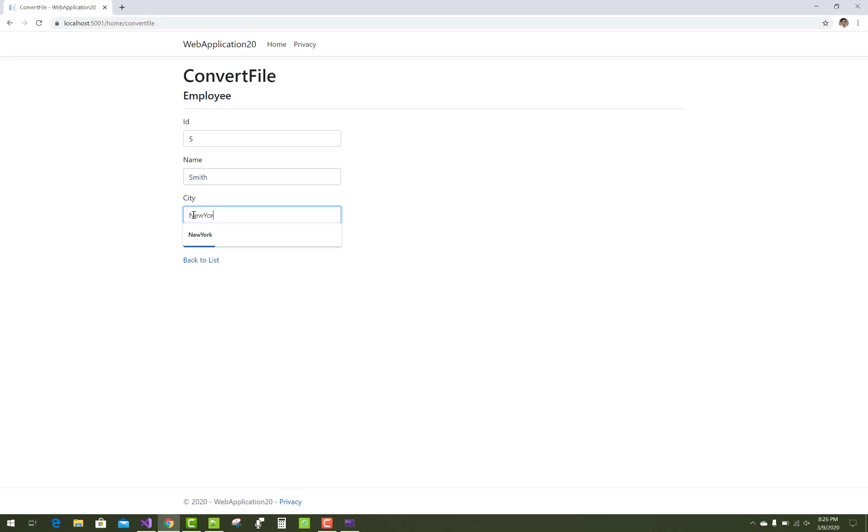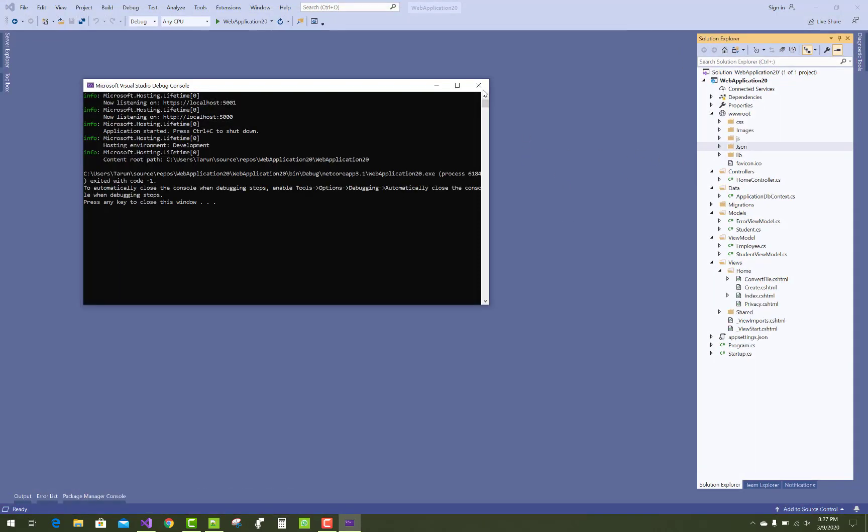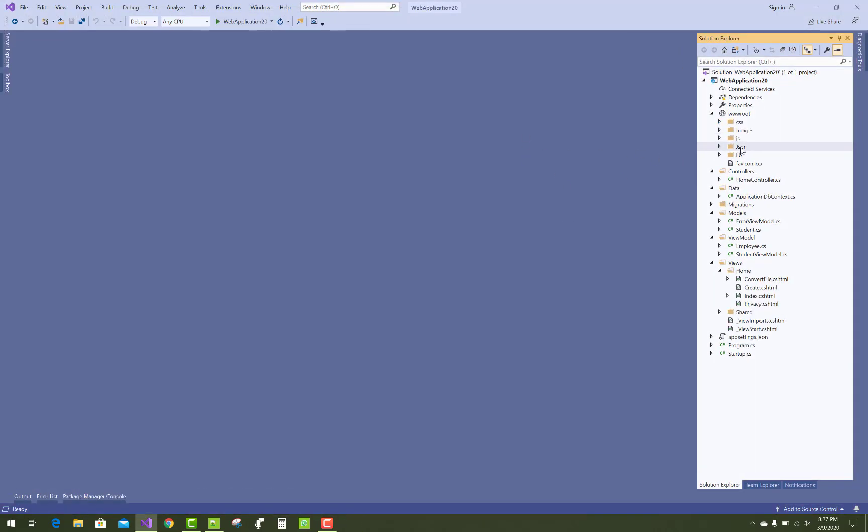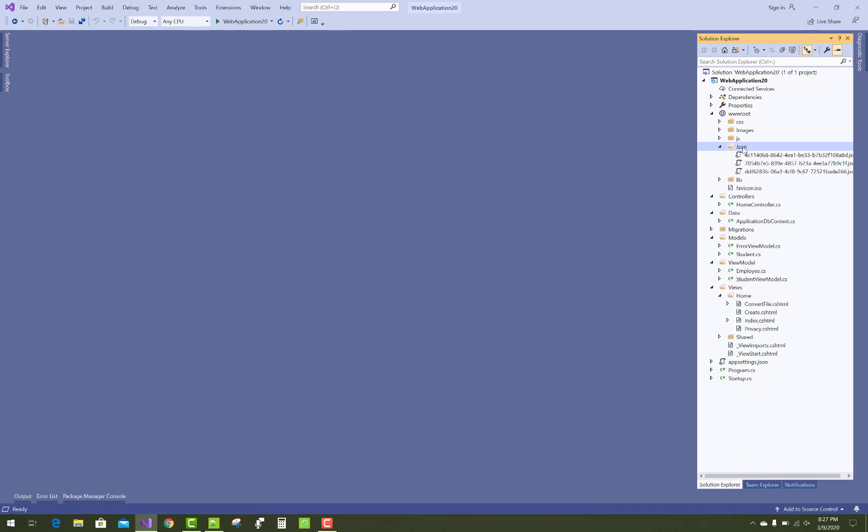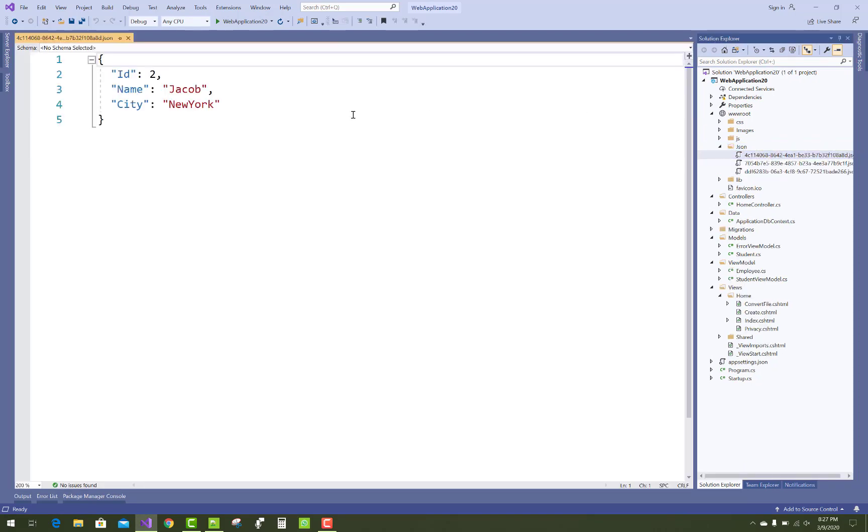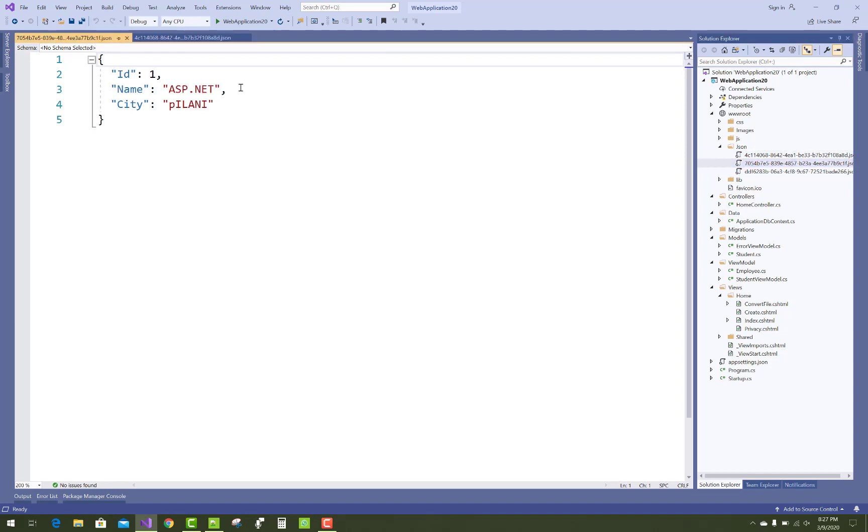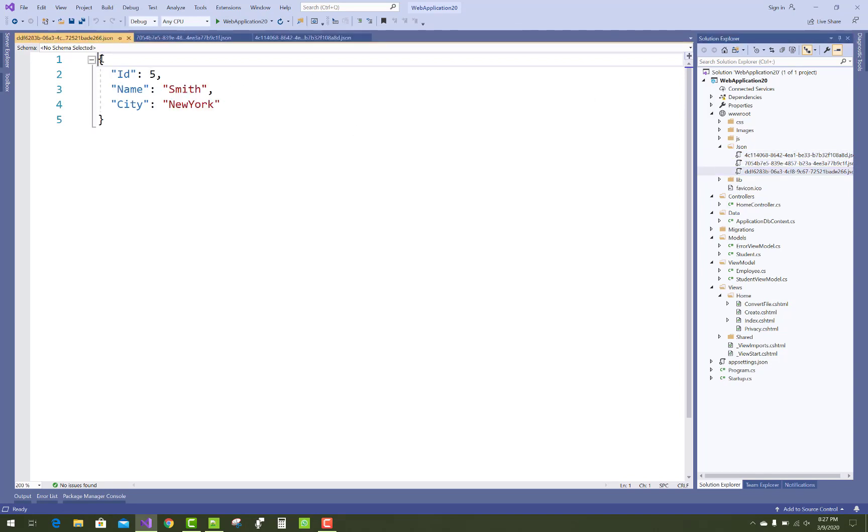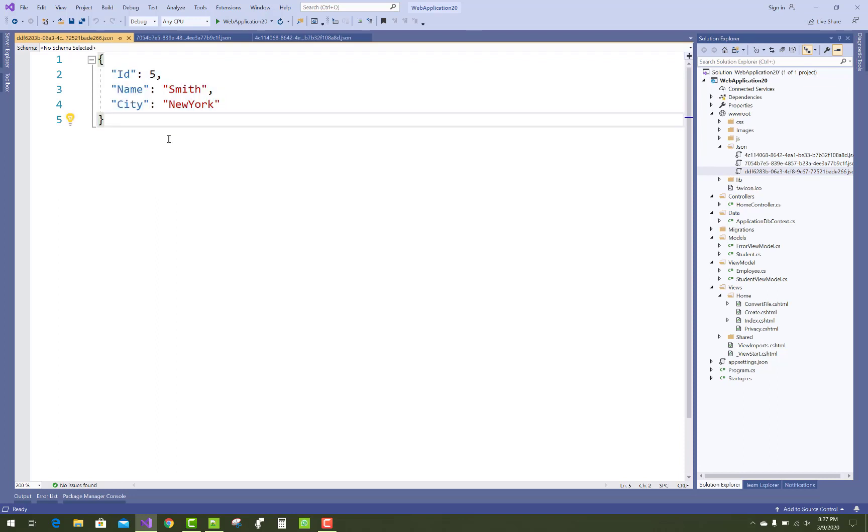You'll see your outputs in the form of JSON files under the folder. You can check number 2 file, number 1 file, and number 5 file named Smith, looking like this.